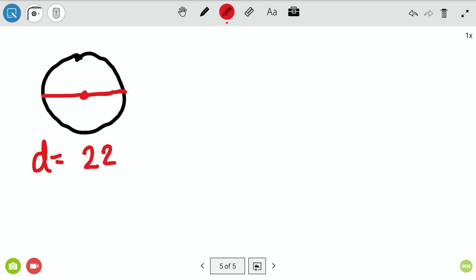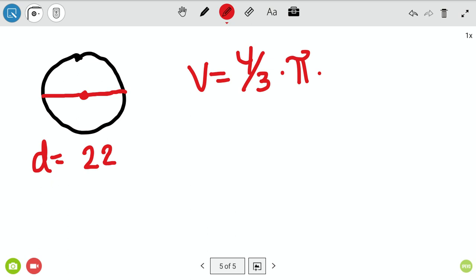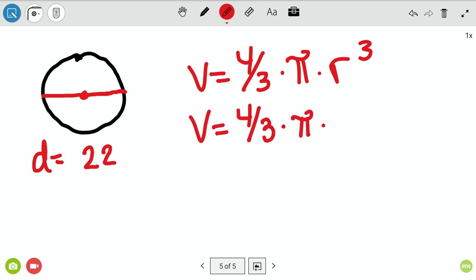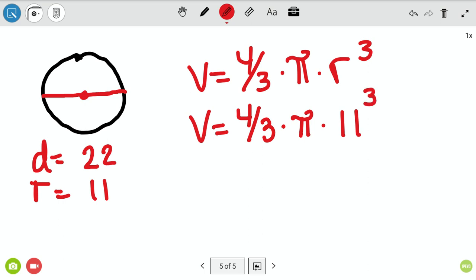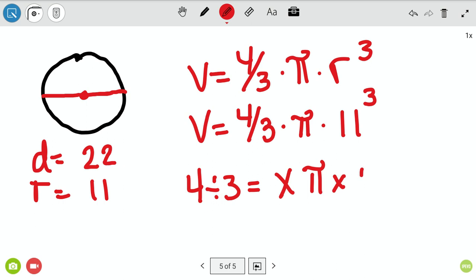Now for the sphere. The diameter of our sphere is 22, so the formula is V equals four-thirds times pi times radius cubed. Our radius is 11 because we were given the diameter and radius is half of that. In your calculator: 4 divided by 3 equals, then times pi equals, then times 11 times 11 times 11 — that takes care of radius cubed — then equals.